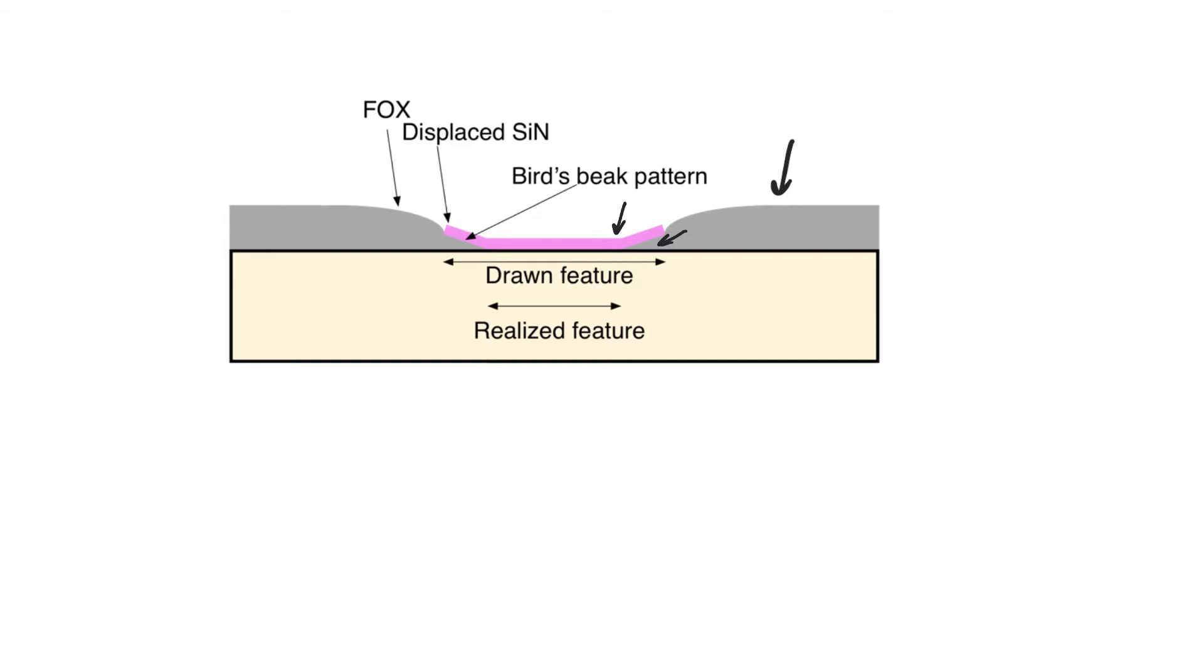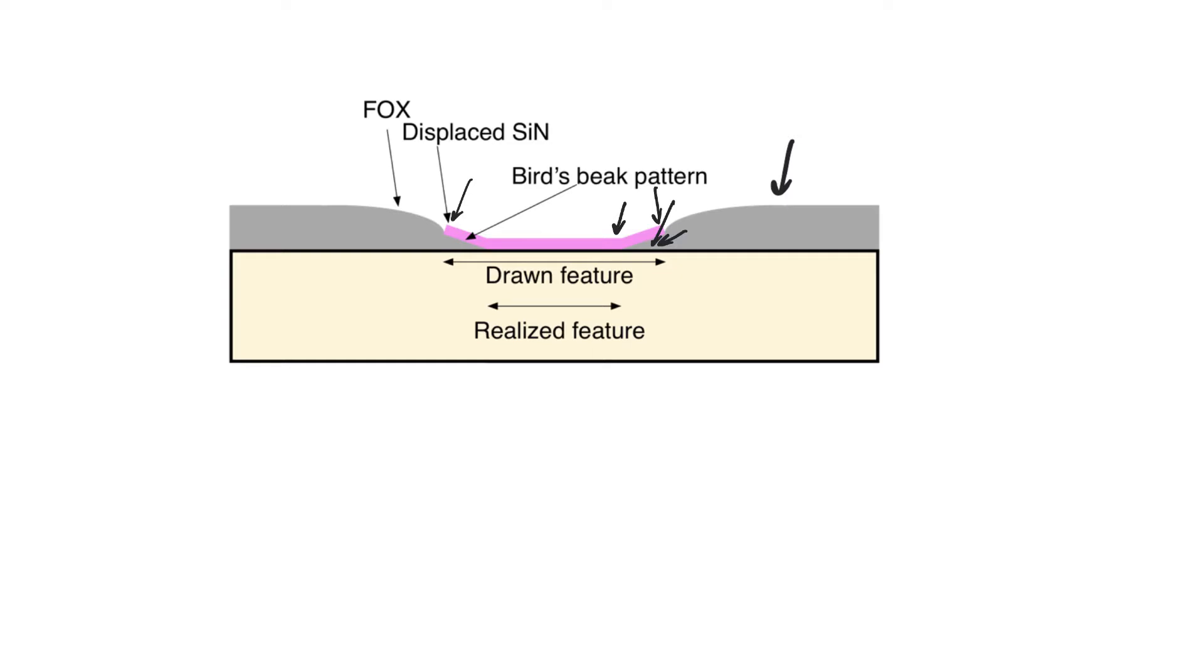This will cause the formation of something called the bird's beak pattern in which there's a structure similar to a bird's beak that is extending under the nitride and causing it to be lifted. This will eat up from the real estate of the area that should be covered in thin oxide and will thus reduce the channel length, the minimum channel length that we can fabricate.